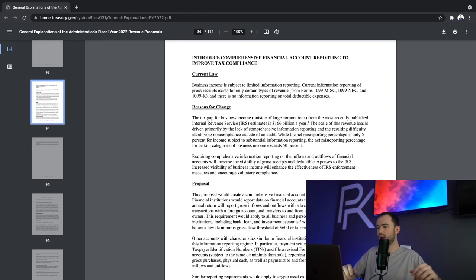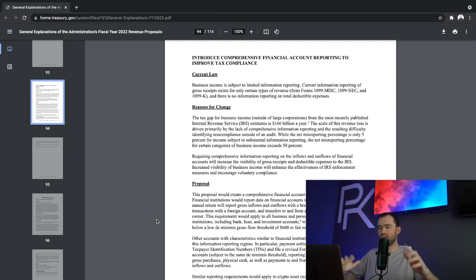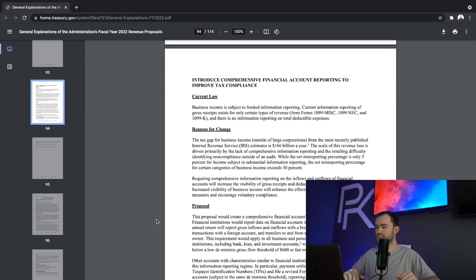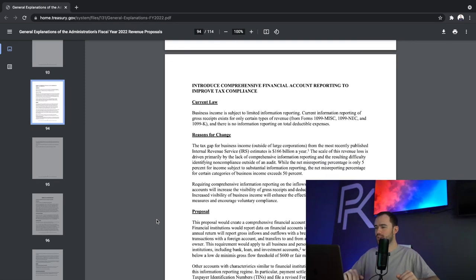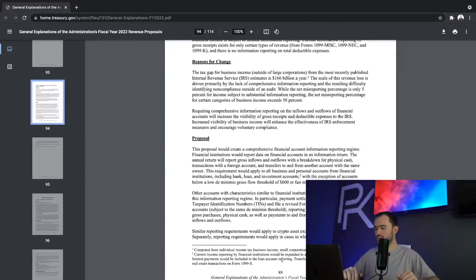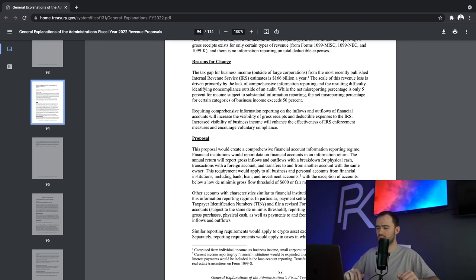I'm going to get on this screen here. First of all, I'll drop the link to this entire document, which is pages and pages and pages, in the description below. But as you can see here, this is on page number 88. And the document is titled General Explanations of the Administration's Fiscal Year 2022 Revenue Proposals.